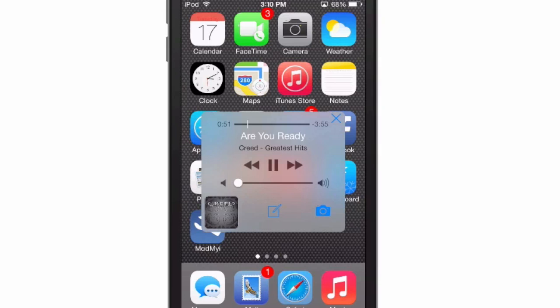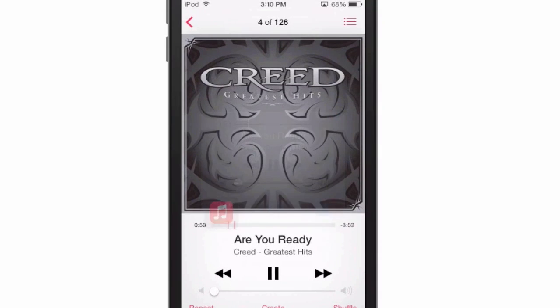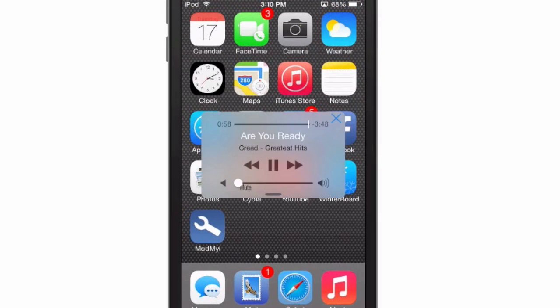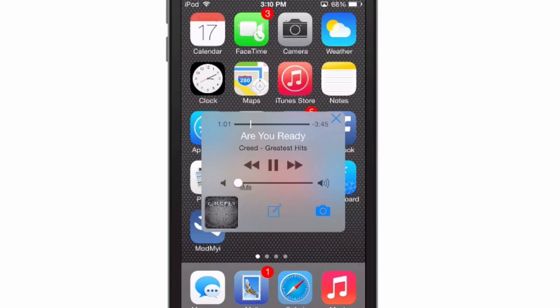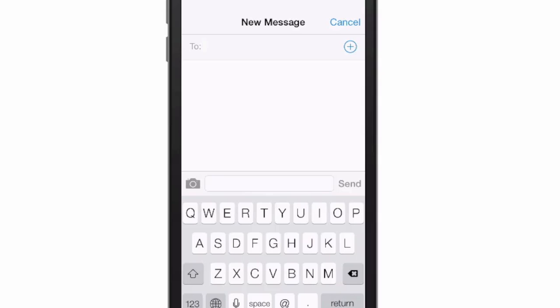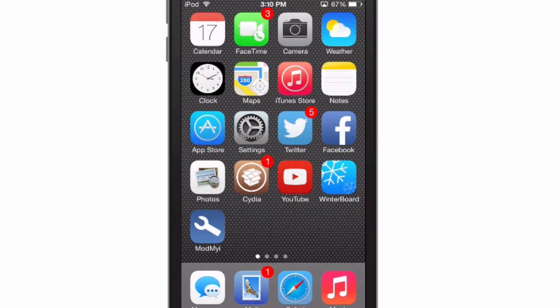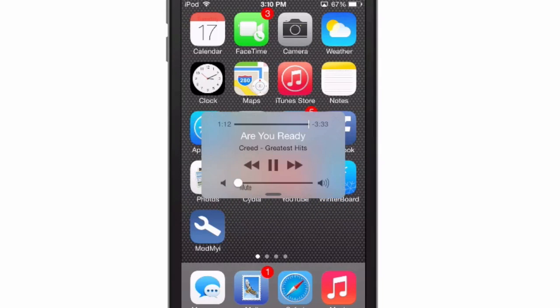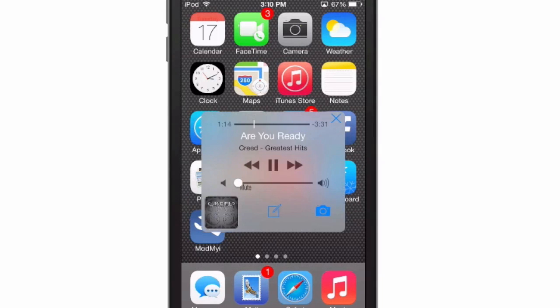If you tap the album art, it'll take you straight back into the music player. We can also compose a new message from right here — simply type in who you want it to go to, your message, and tap send and it's on its way.